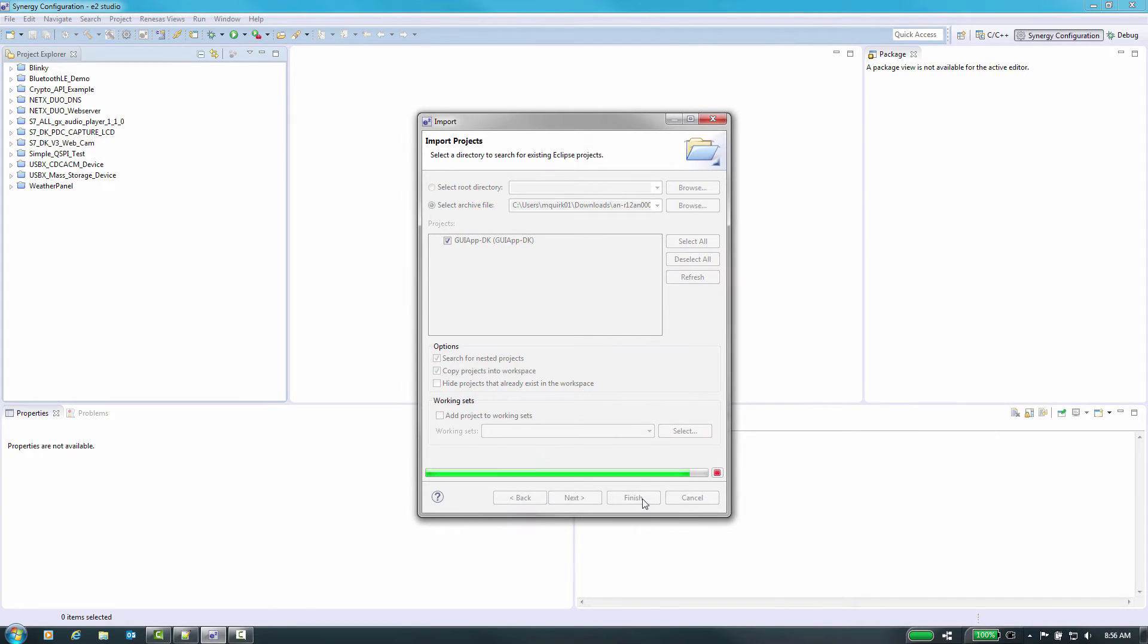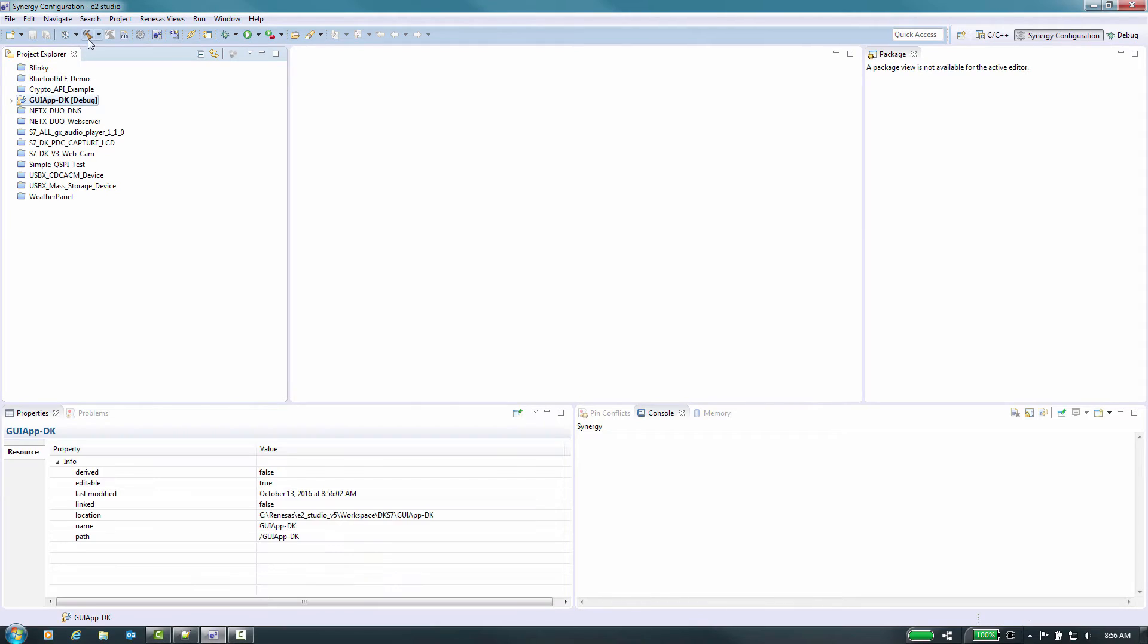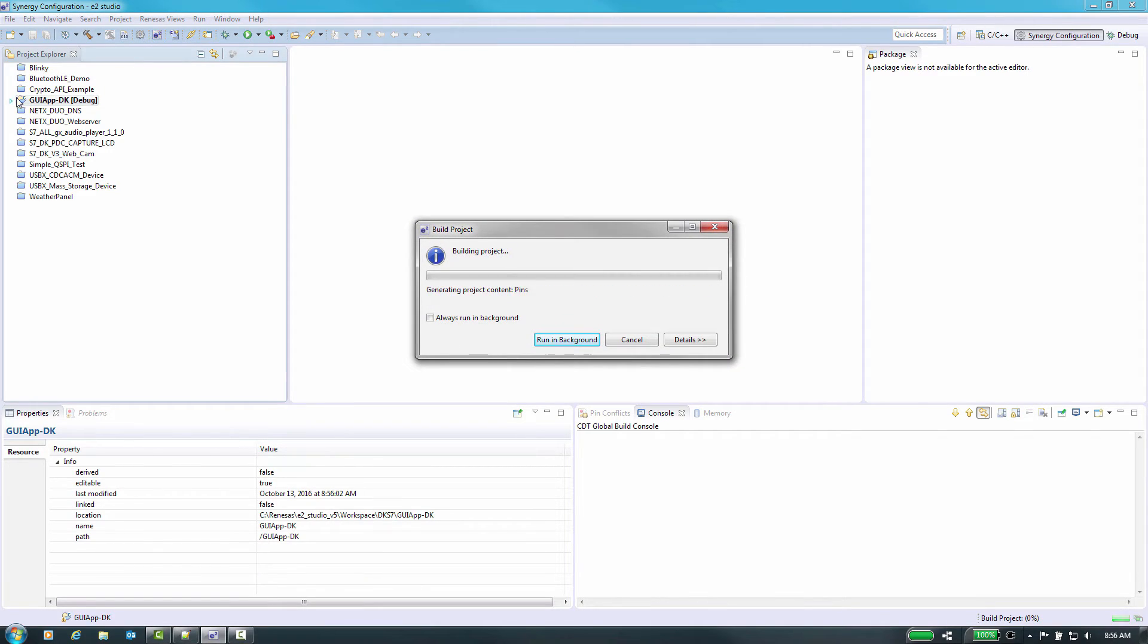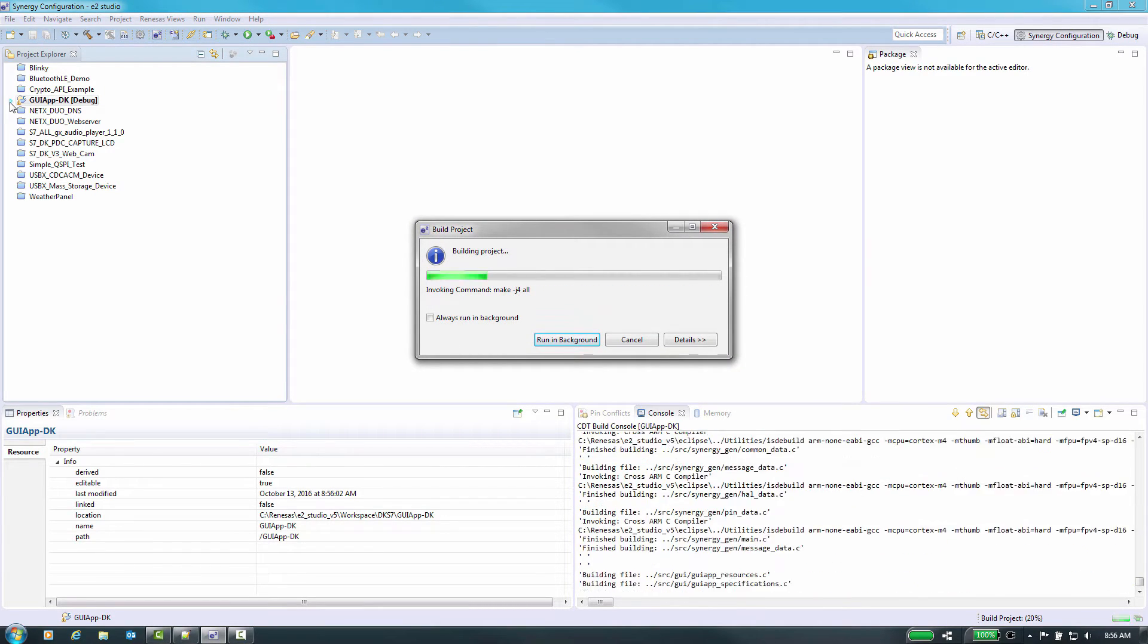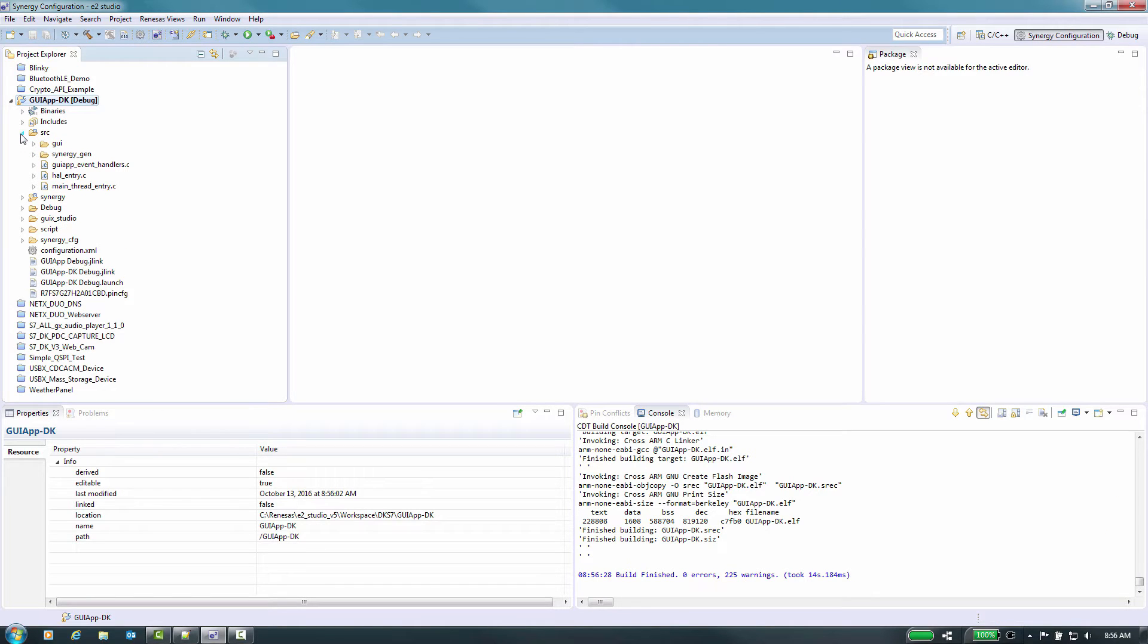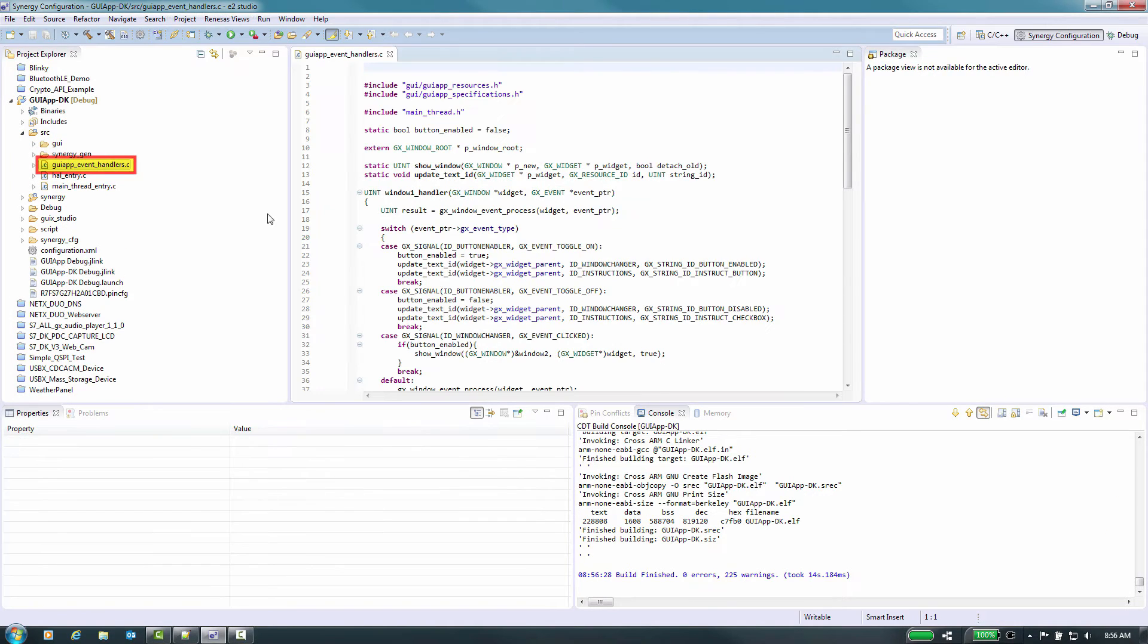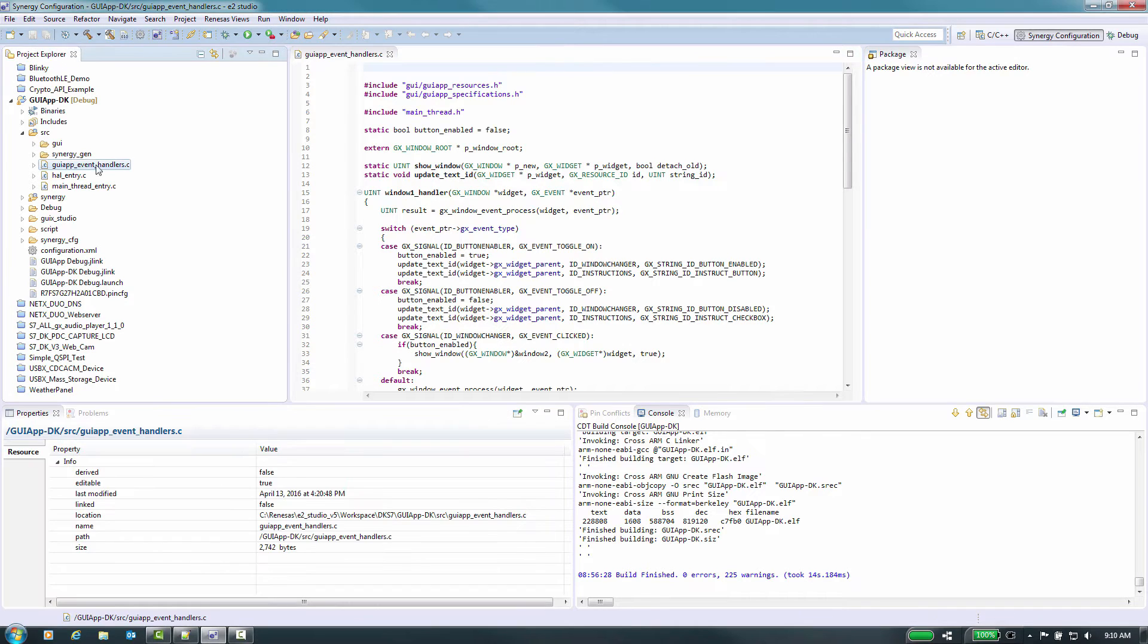It should compile without errors, approximately 10 seconds. GUI X handles the events that are required at a system level, but to handle custom commands like screen transitions and button actions, an event handler needs to be defined. A file that was included with this project is GUI app underscore event underscore handlers dot C. As you can see, we have the functions that are used for the events in this application.